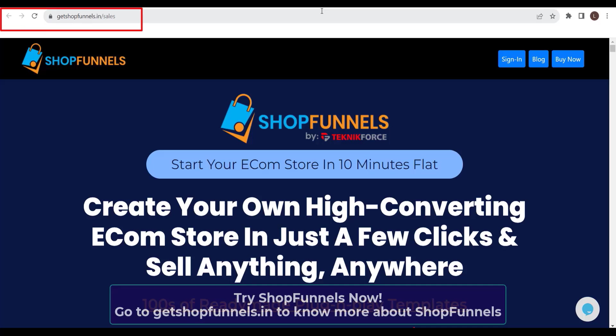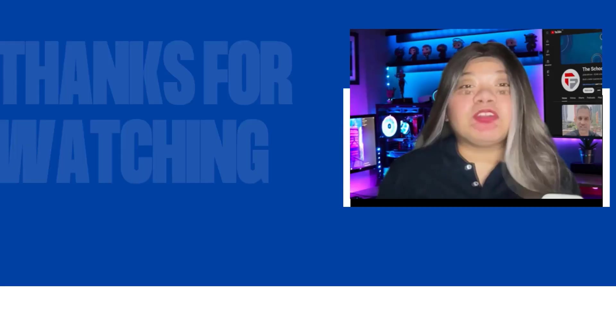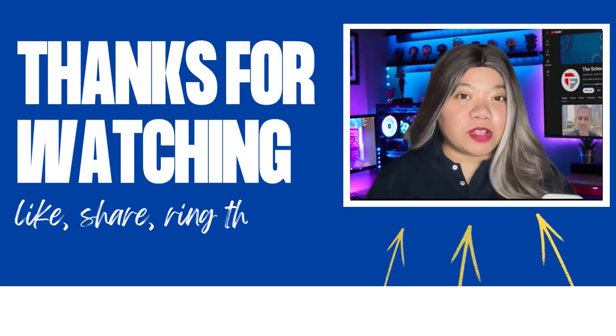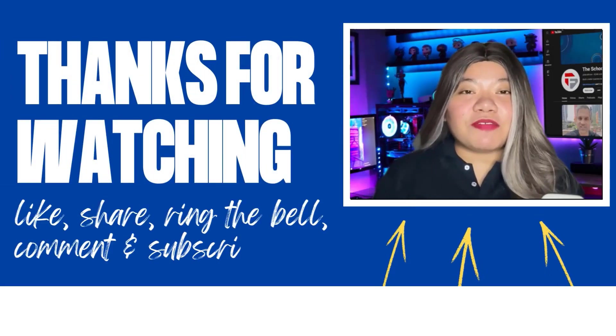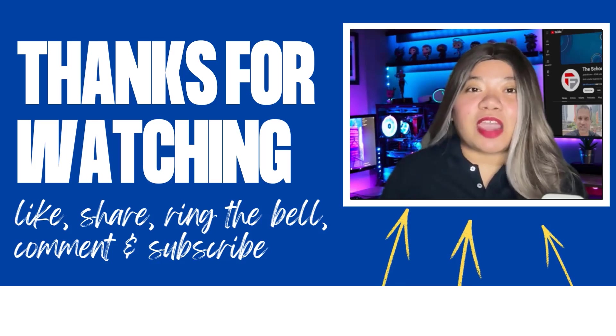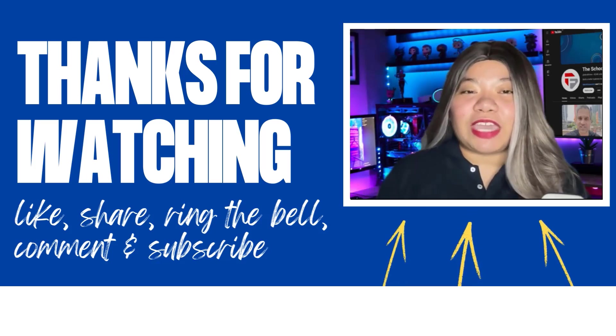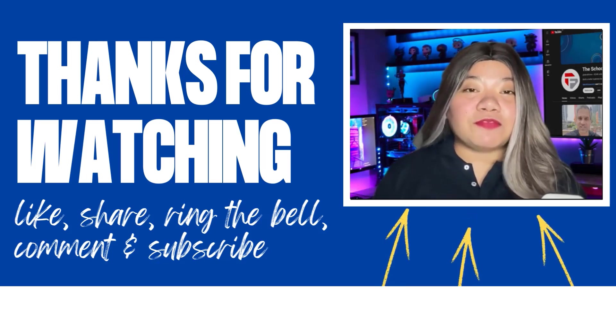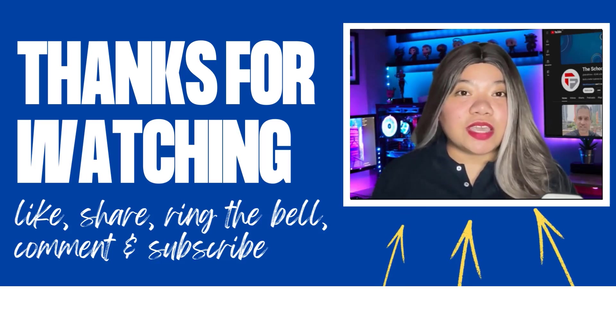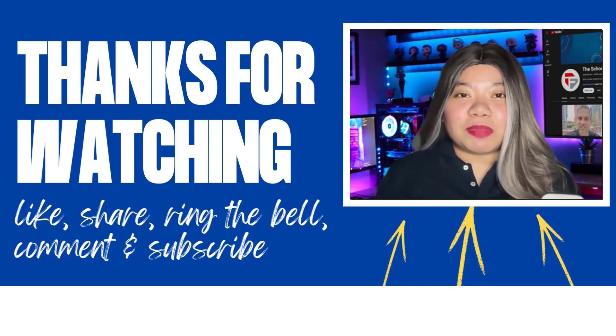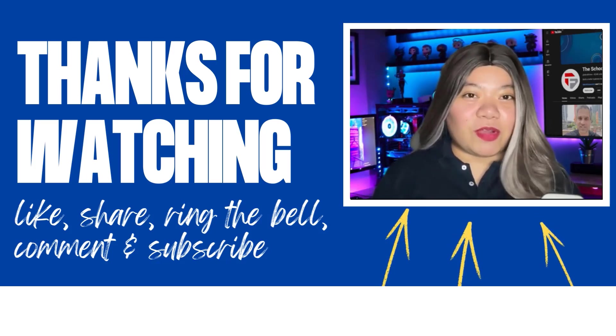If you found this video helpful, don't forget to give it a thumbs up, subscribe for more content, and ring that notification bell. And if you have any questions, please leave a comment below. Thanks for watching.